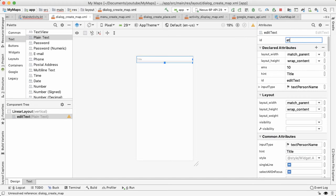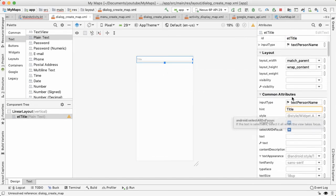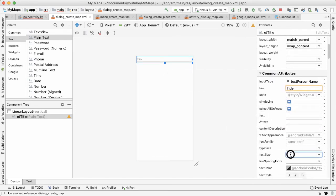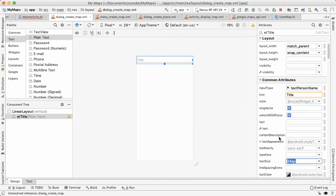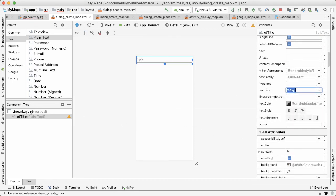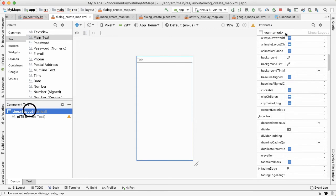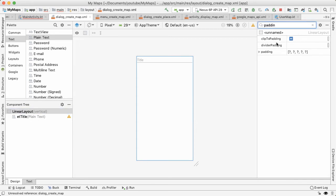Let's make it similar to the other one, will be 24sp. So it's a little bit larger to indicate that it's title. And let's also on the linear layout, the parent, let's change the padding as well on the start and end 15dp.